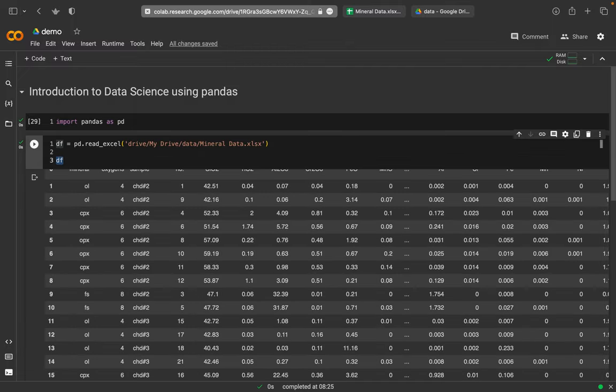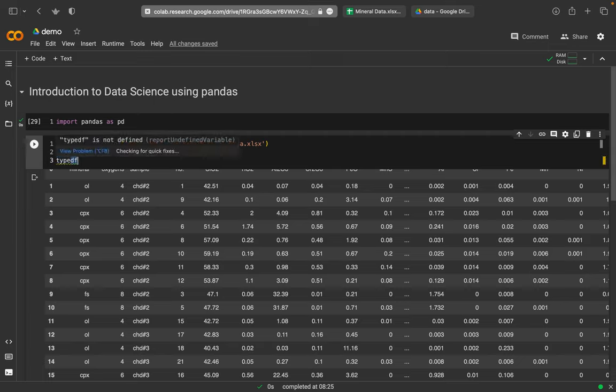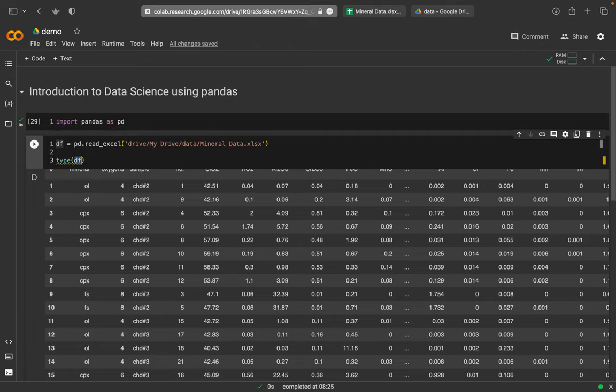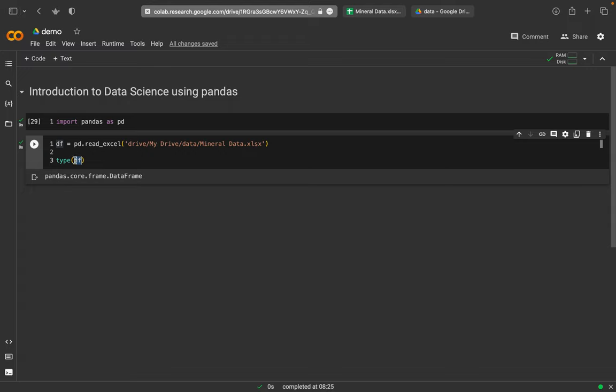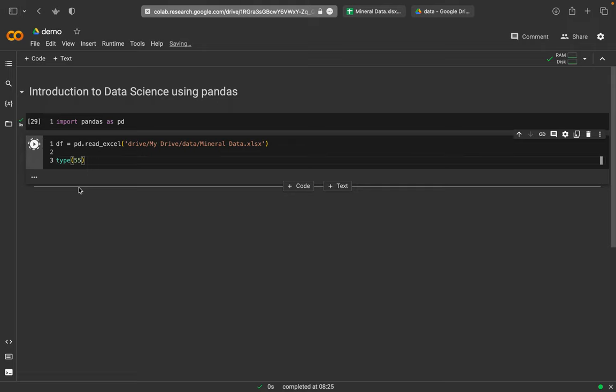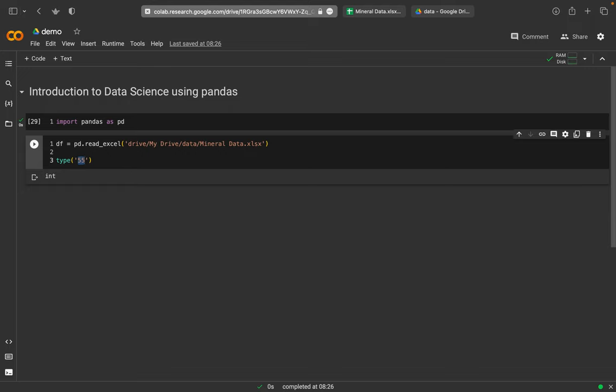If you want to know what kind of type this variable is, you can use the pandas function type, run it, and it says it's a pandas core frame data frame. This is how you can always see what it is. If I would have for type just a number here, then it would say it's an integer. If this would be within quotation marks, you would get a string here. So this is how you can find out types.